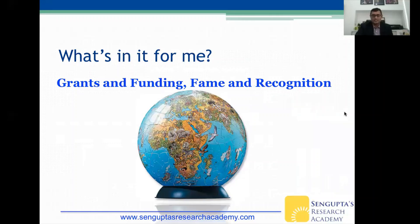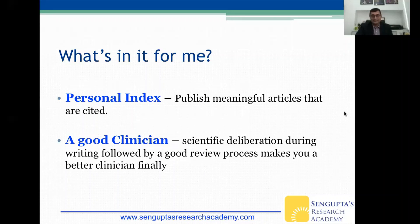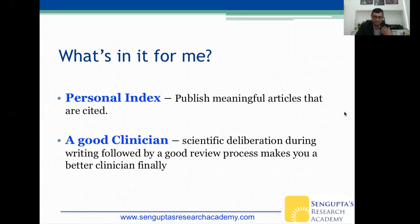Additionally, there are many grants and funding opportunities, and with grants and funding comes fame and recognition. By 'personal index' I mean publishing meaningful articles that are cited — not just published. Once you publish a paper your job is done, but the life of the paper actually begins at that point: how many people read it and cite it as references. Do meaningful research. Scientific deliberations during writing, followed by a good review process, make you a better clinician.